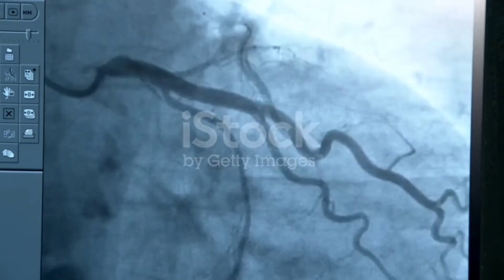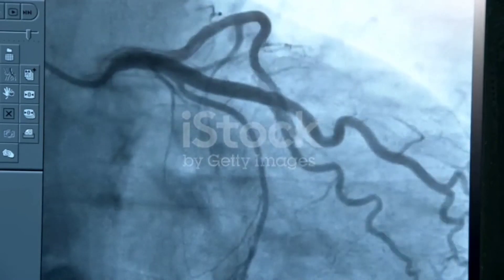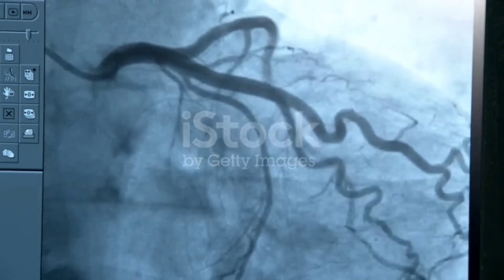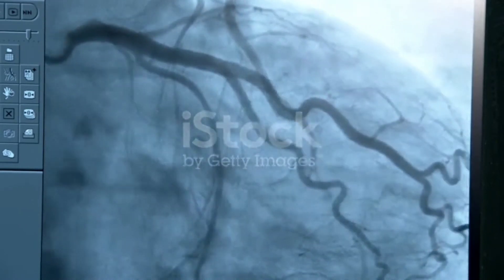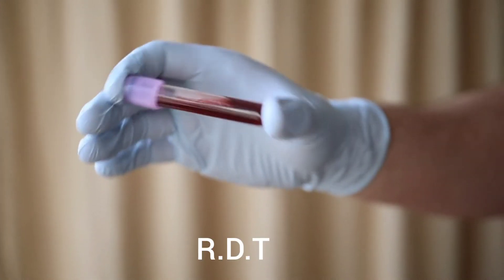This dye highlights your blood vessels, allowing your doctor to see any problems. The x-ray images created during angiography are called angiograms.